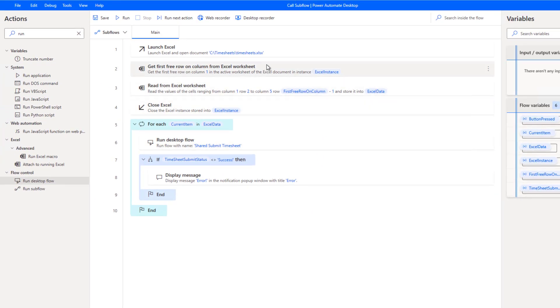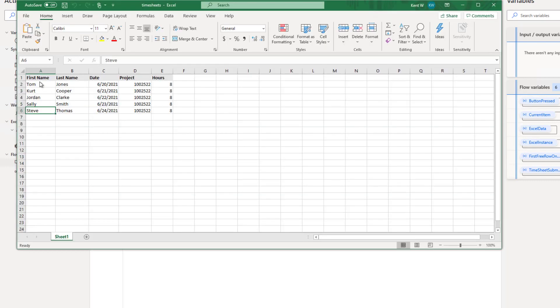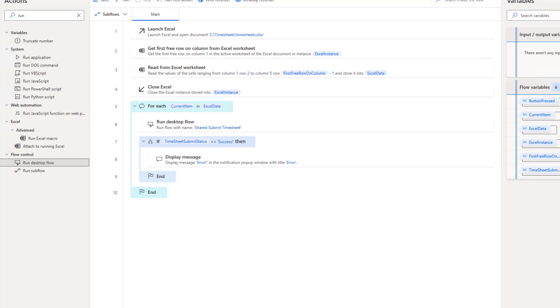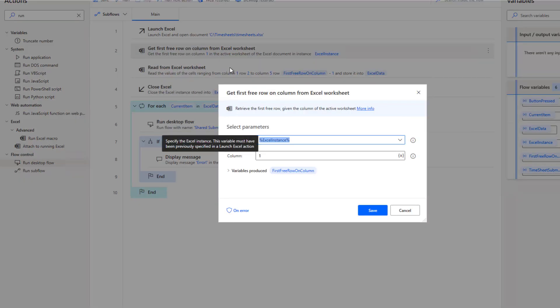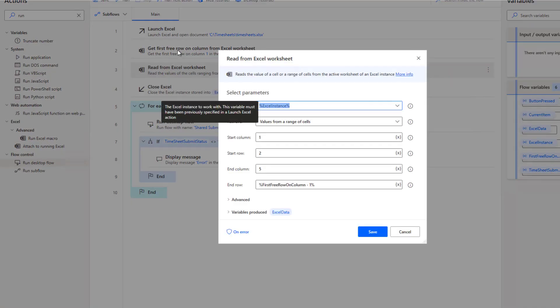And so what I'm going to do here is open up an Excel spreadsheet. And within this Excel spreadsheet, I'm going to read through each one of the rows, and then retrieve data from that row that we will then send to that shared desktop flow so that we can drive that timesheet application. So that is what is happening in the first few actions here. We're going to launch that timesheet, we're going to get the first free row on that specific worksheet itself.